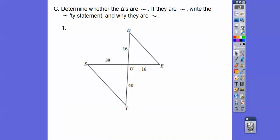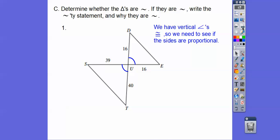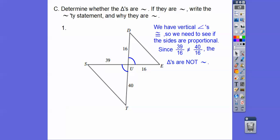Here's the first one. We've got vertical angles right there in the middle, so we need to see if these sides are proportionate. I like doing lefty over righty. So is 39 over 16 equal to 40 over 16? No, that's not true, so those triangles are not similar.